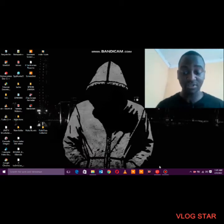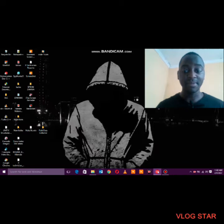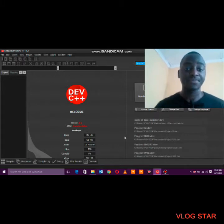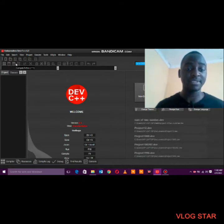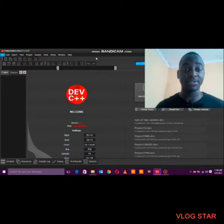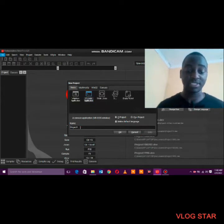The first thing you have to do is have a programming language installed in your computer system. I enjoy using C++ for console programs, especially for beginners. So launch C++, go to File, go to New, select Project, and since we're dealing with a console application, select Console Application.